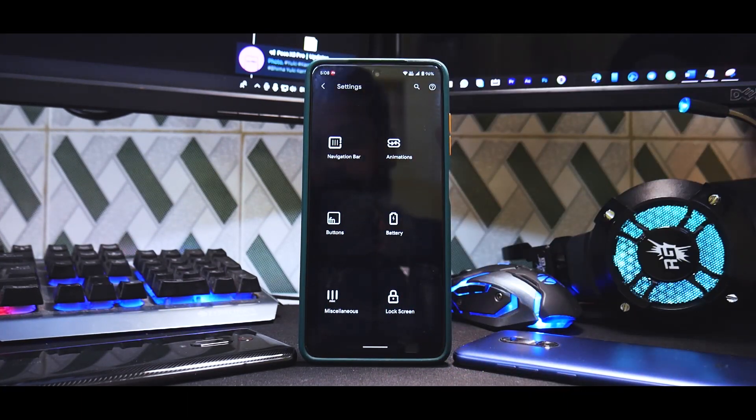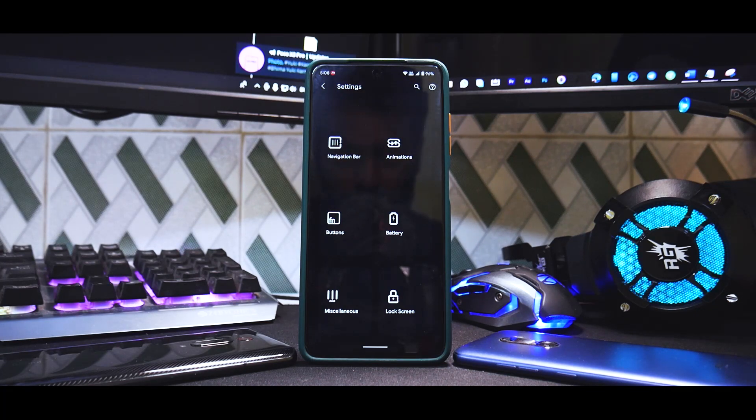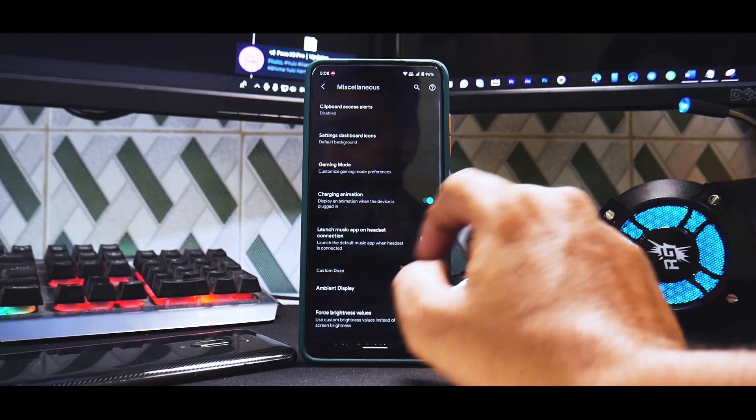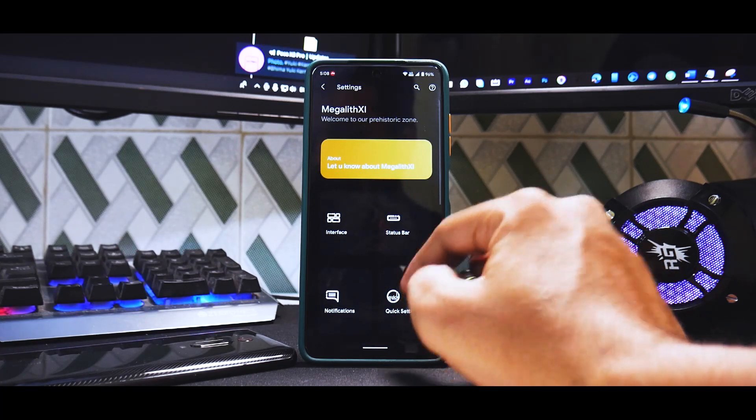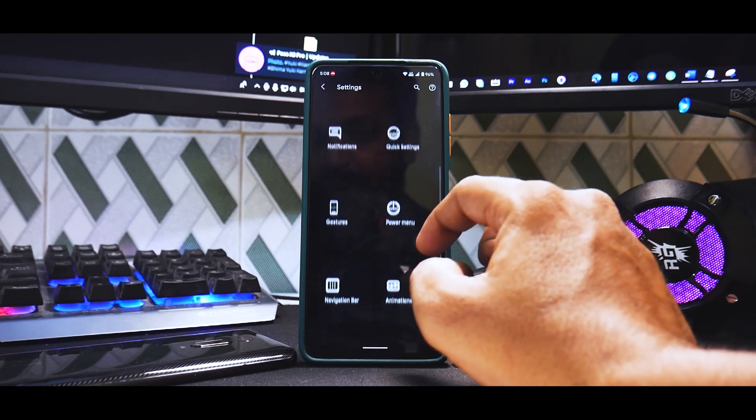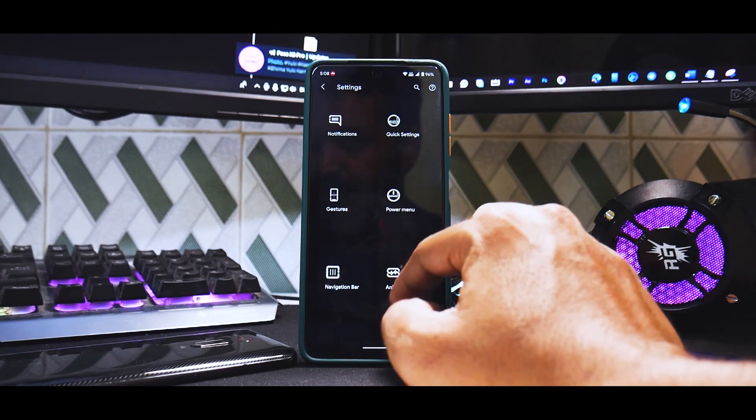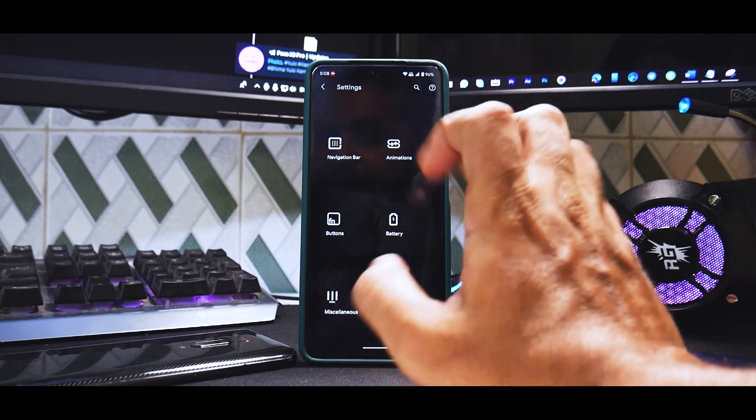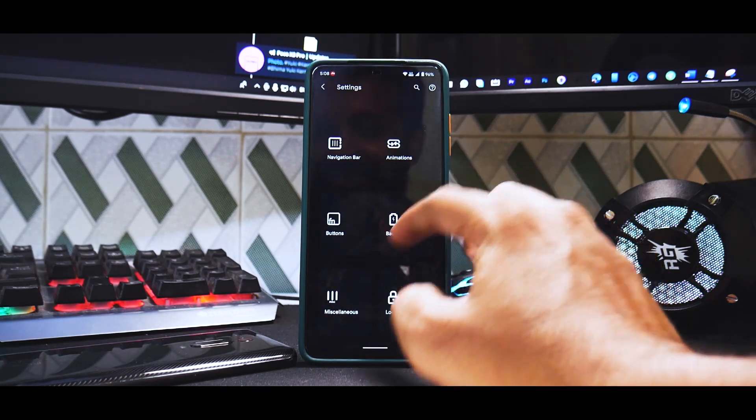To find out what all can be done, you have miscellaneous, gaming mode, quick settings, power menu, gestures, navigation bar, animations, buttons, battery. You know all those things like interface and everything is there. You can customize them and it works like a treat.